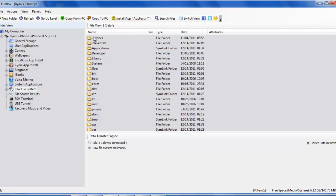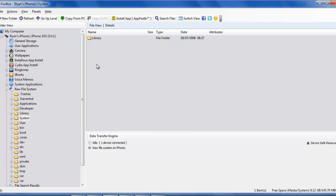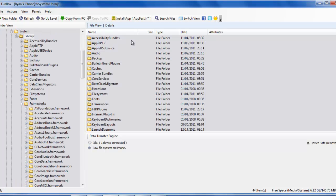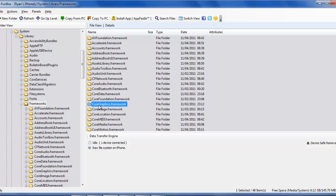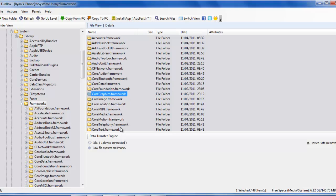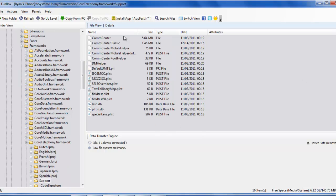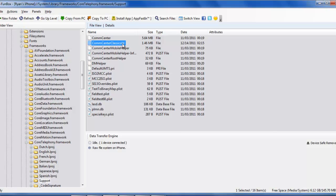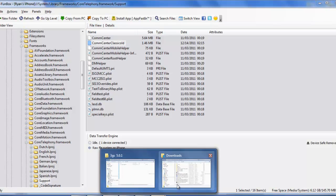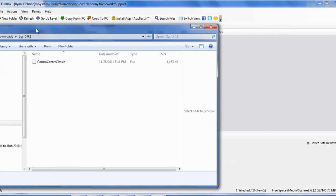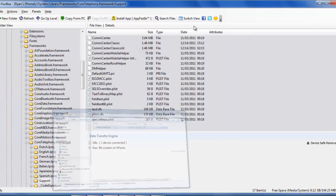Once we're in there, go to the raw system files and navigate to System > Library > Frameworks. Click on Frameworks and find CoreTelephony.framework. Then find the Support folder inside it. Find CommCenter Classic, right-click it, and rename it to CommCenter Classic Old. Then take the CommCenter Classic file we downloaded earlier, find it on your system, and drag it into that same location.